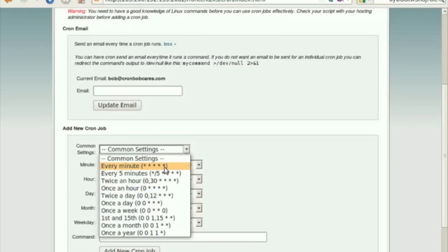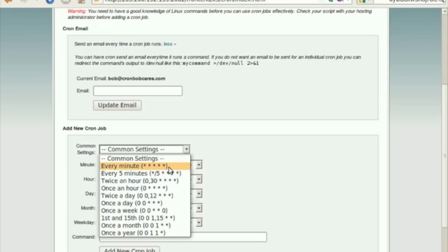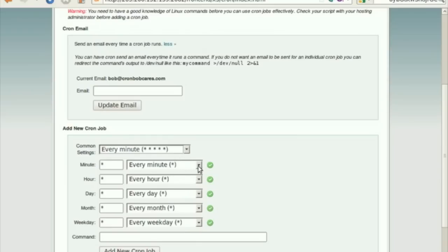The Common Settings menu allows you to select a commonly used interval without having to specify settings for the minute, hour, day, month and so on. You can select the required interval from the drop-down list.